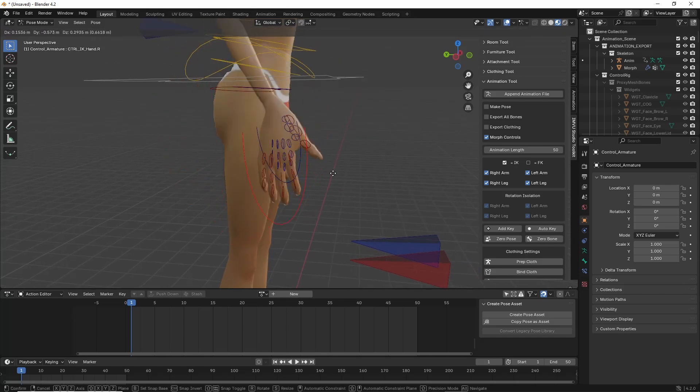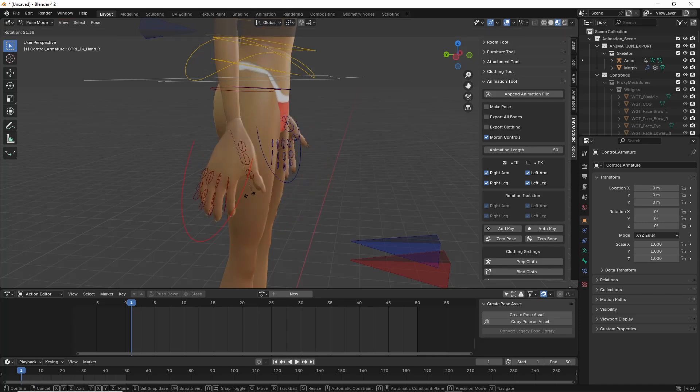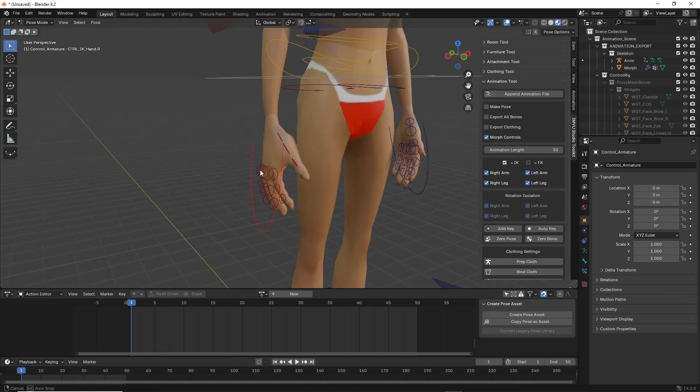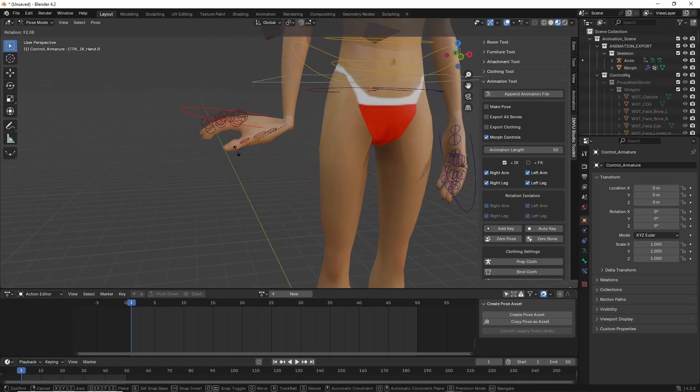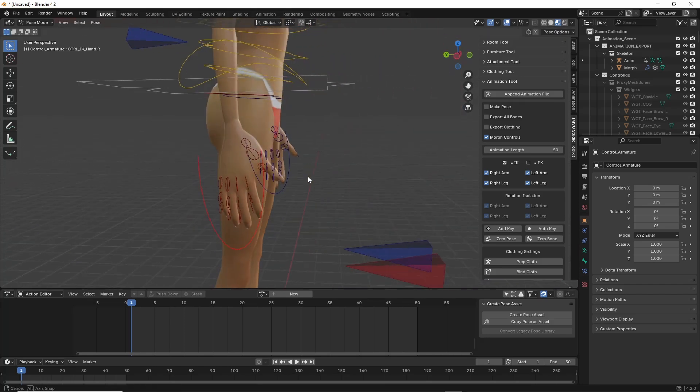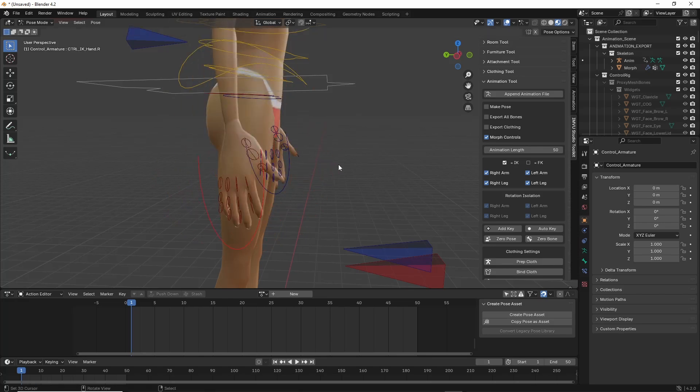G grabs, R rotates, and that is free rotate so it rotates relative to the view on any axis. Same for grab.